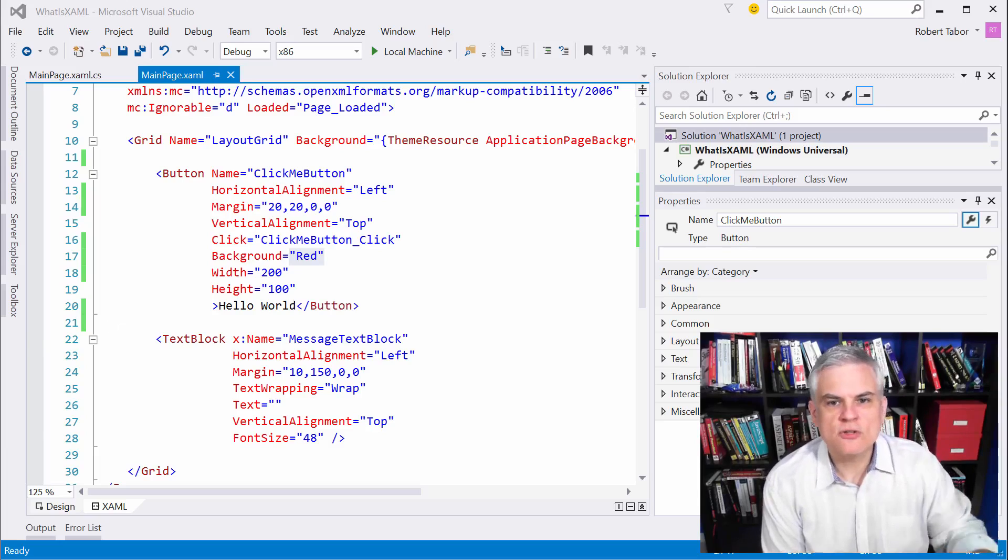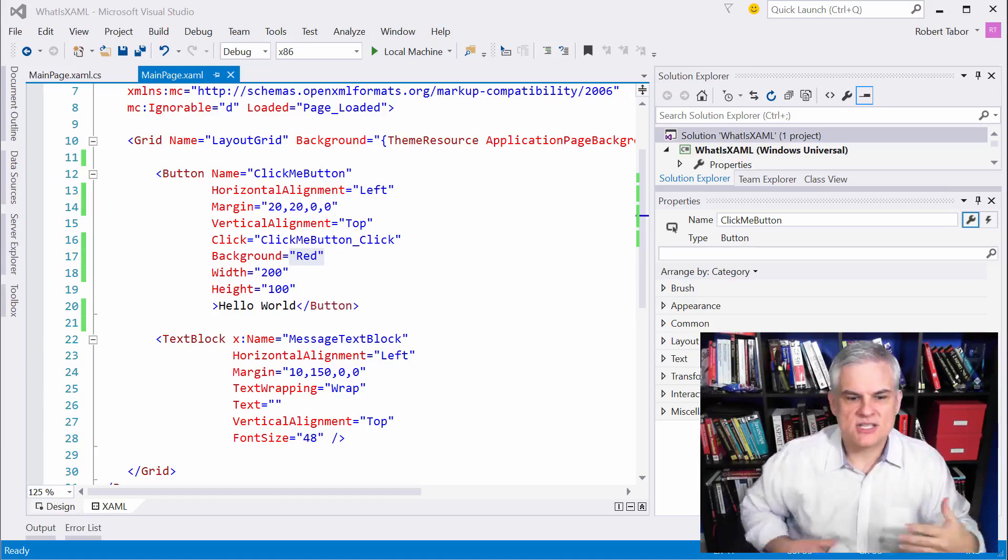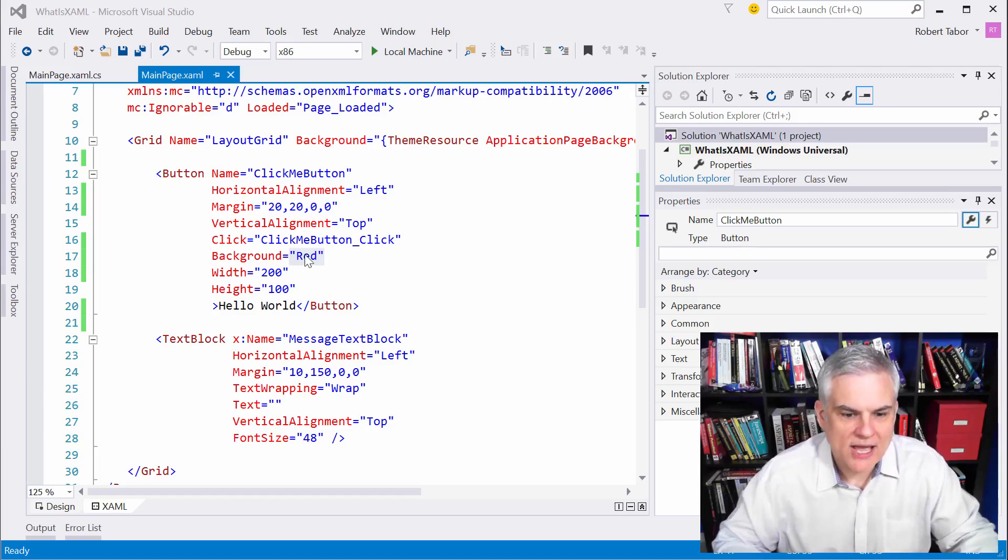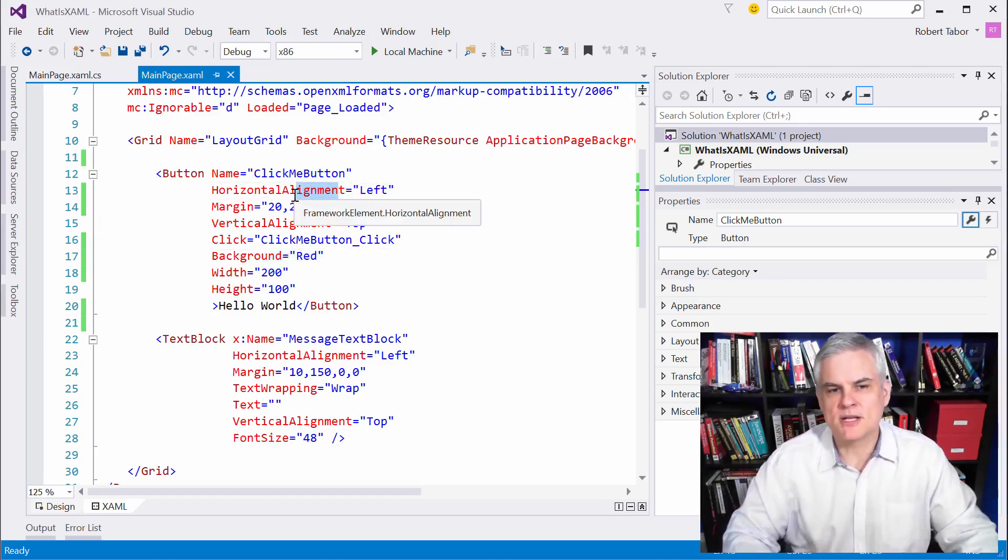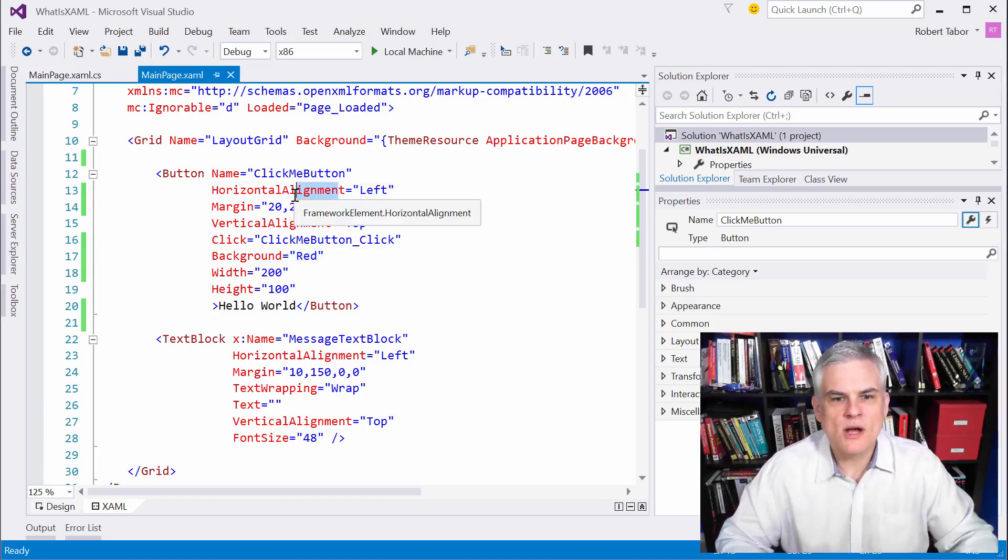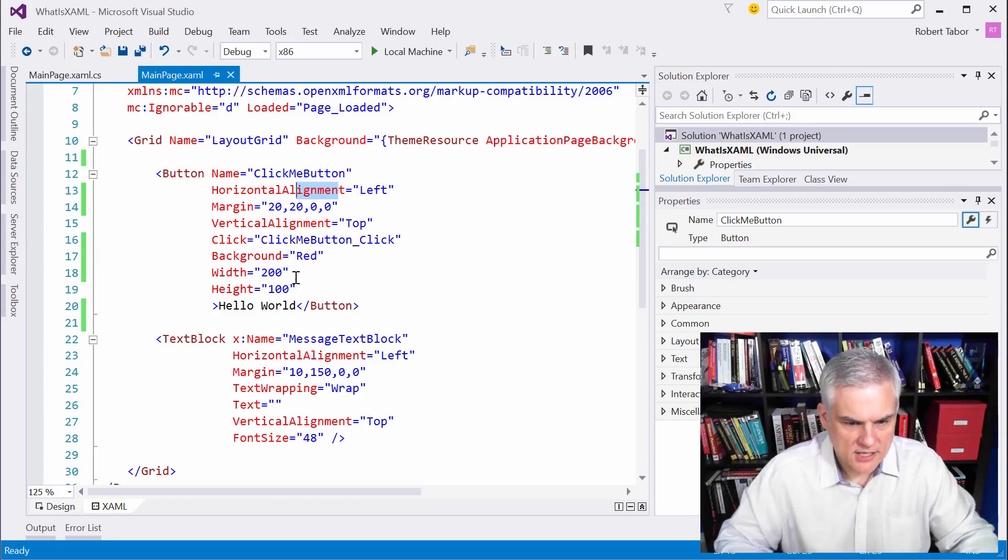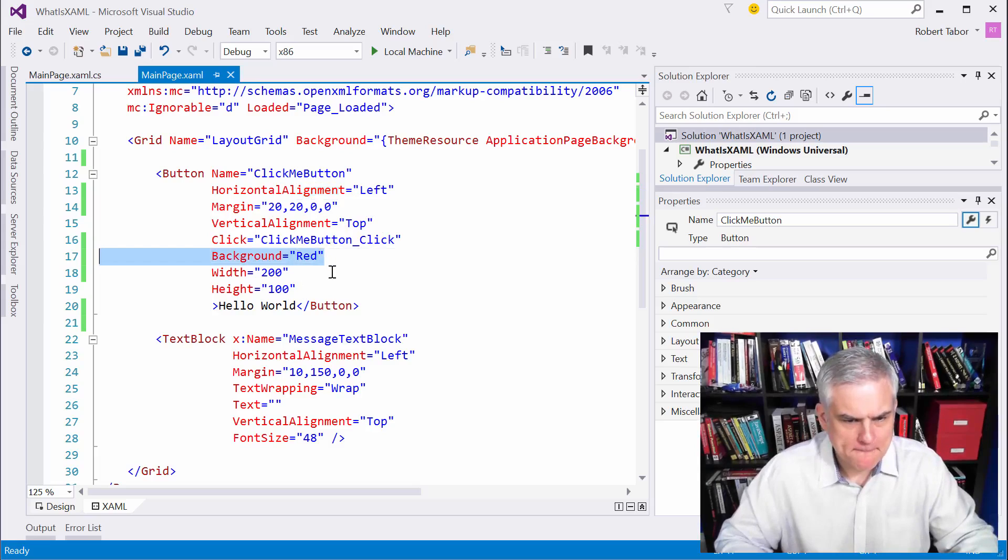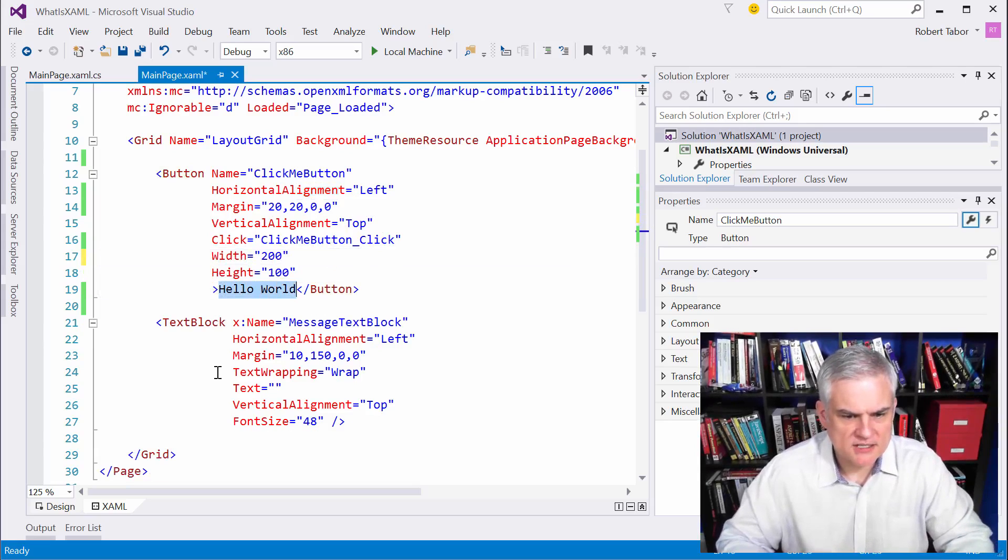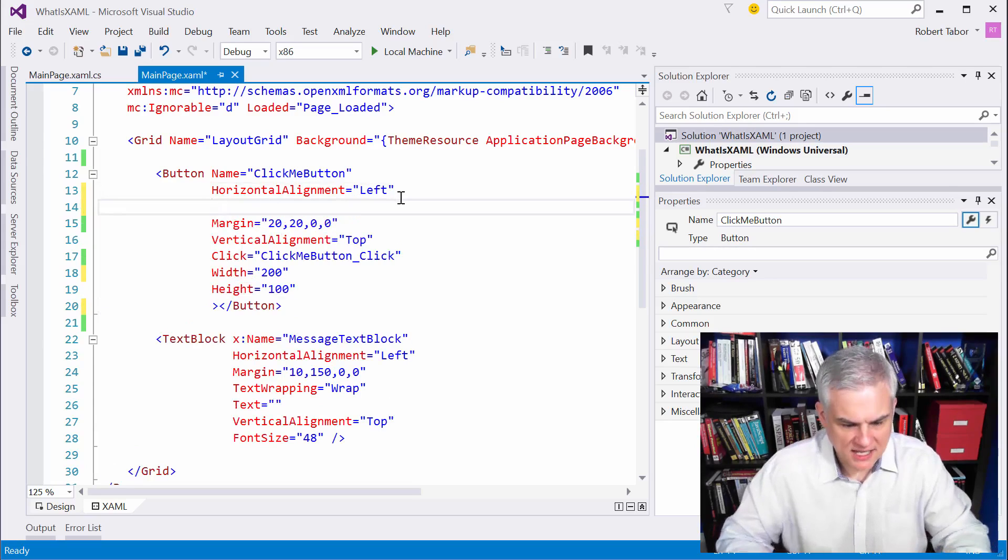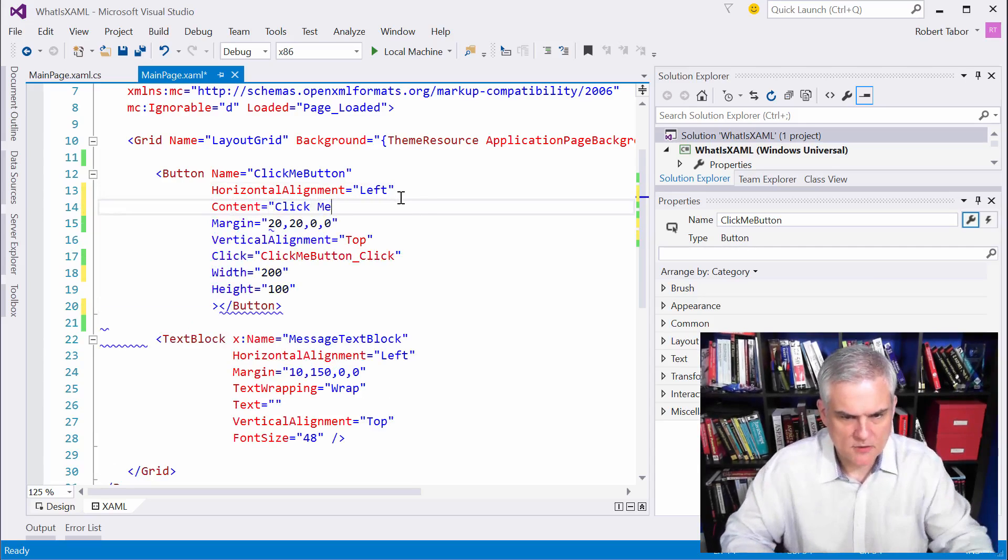In some situations, there are properties and values that you set to those properties that are simply too complex to be represented merely by type converters or handled by type converters. When a control's property is not easily represented by just a simple XAML attribute, then it's referred to as a complex property. To demonstrate this, I actually want to remove this background color. We're also going to remove this default property and reset the content property back to click me.